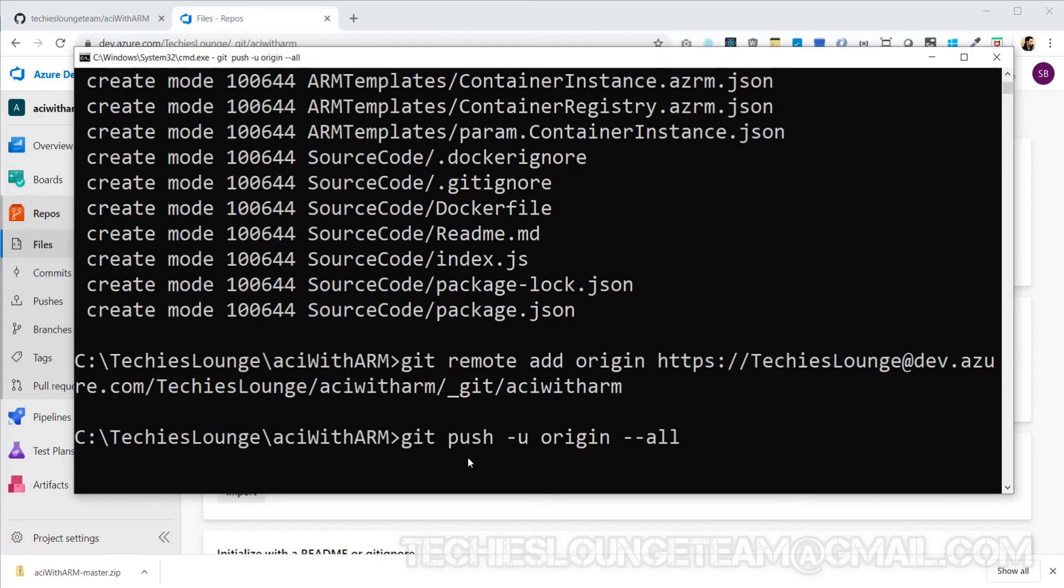This will prompt the Azure verification page where you want to log in with your credentials. From second time onwards you just want to use git push command to push all your commits to the remote repository.